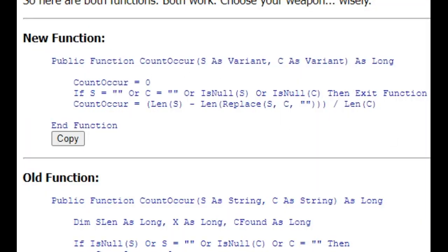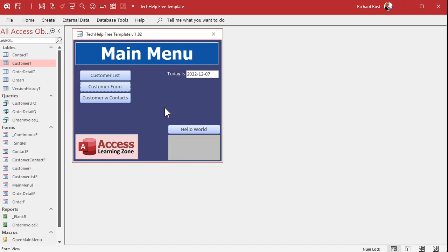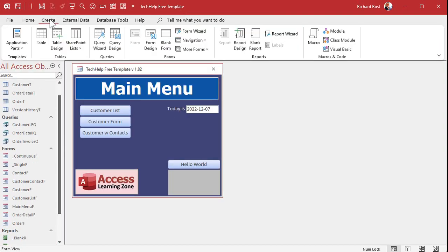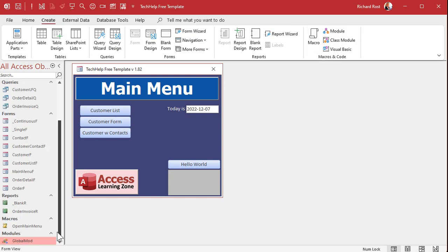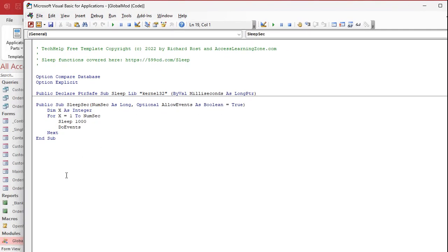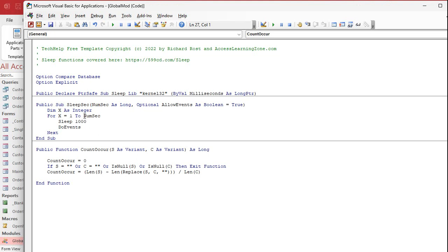So here's the function. Gold members, you'll be able to go to the code vault and just hit copy. The rest of you, type it out and pause the video. All right, another reason to upgrade to gold. So now that I've got that code copied to my clipboard, I can go to my tech help free template. I can go to a global module. If you don't have one, or you've got an older version of the template or you're using your own database, go to create module — not class module, module — and then come in here. We'll just paste that down here in the global module that comes with the tech help template.